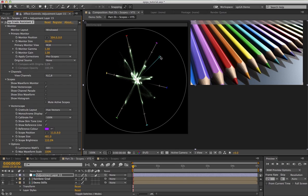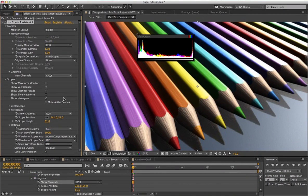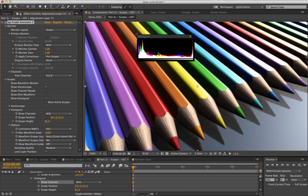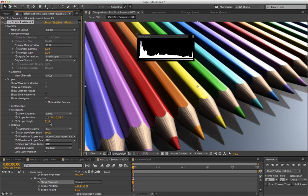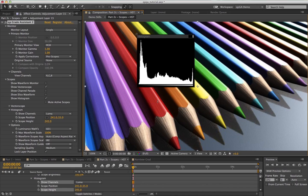Finally, there's the histogram, which should be familiar to anyone who's used the levels effect in After Effects. This simply shows the distribution of color values across the image. You can choose to show RGB or luminance values. This scope can be resized vertically by dragging from anywhere along the bottom of the scope.